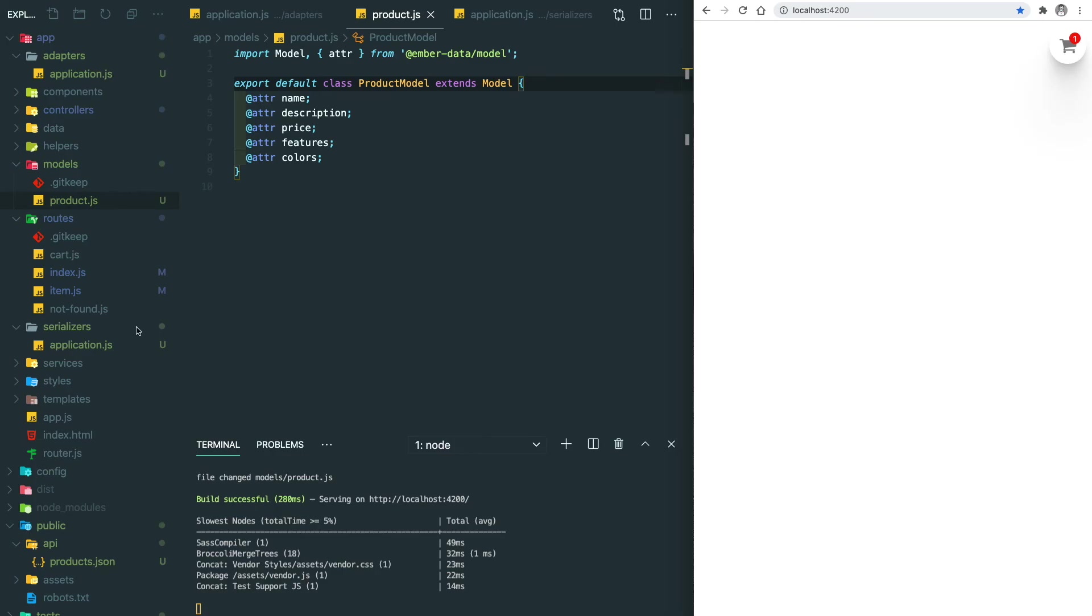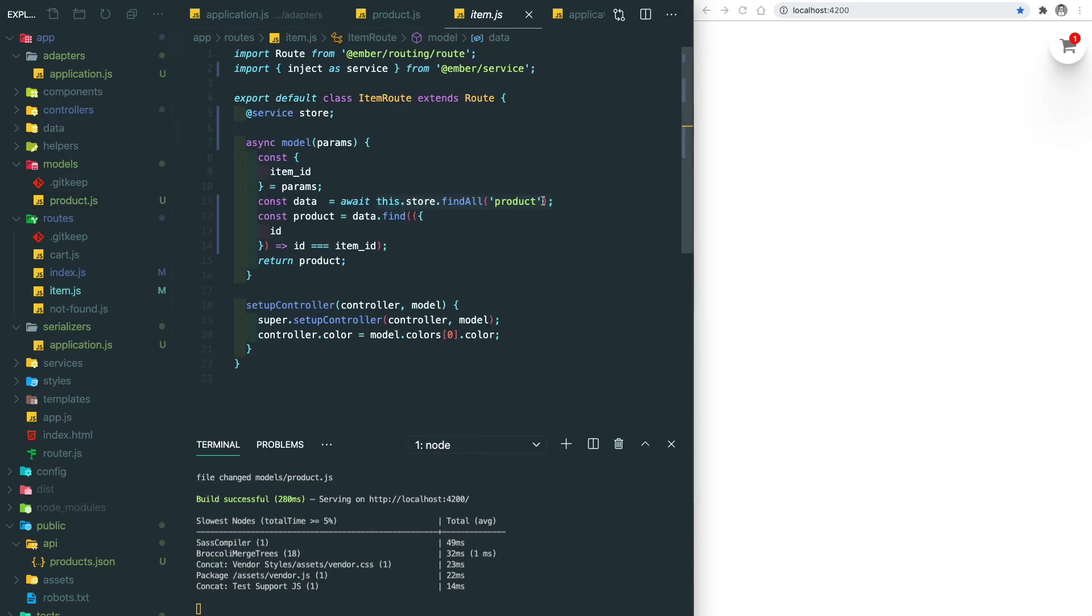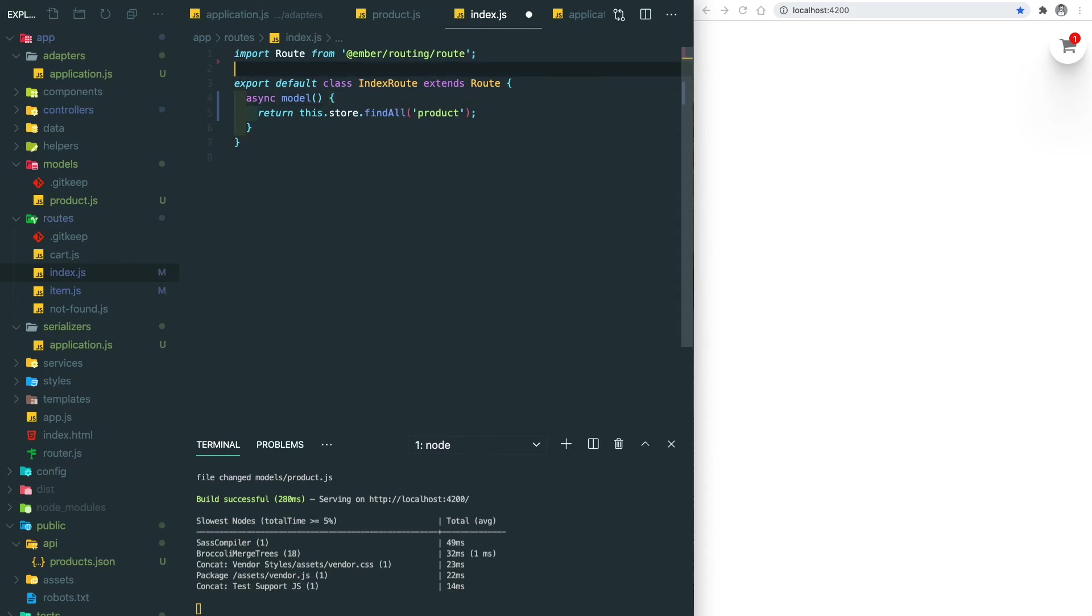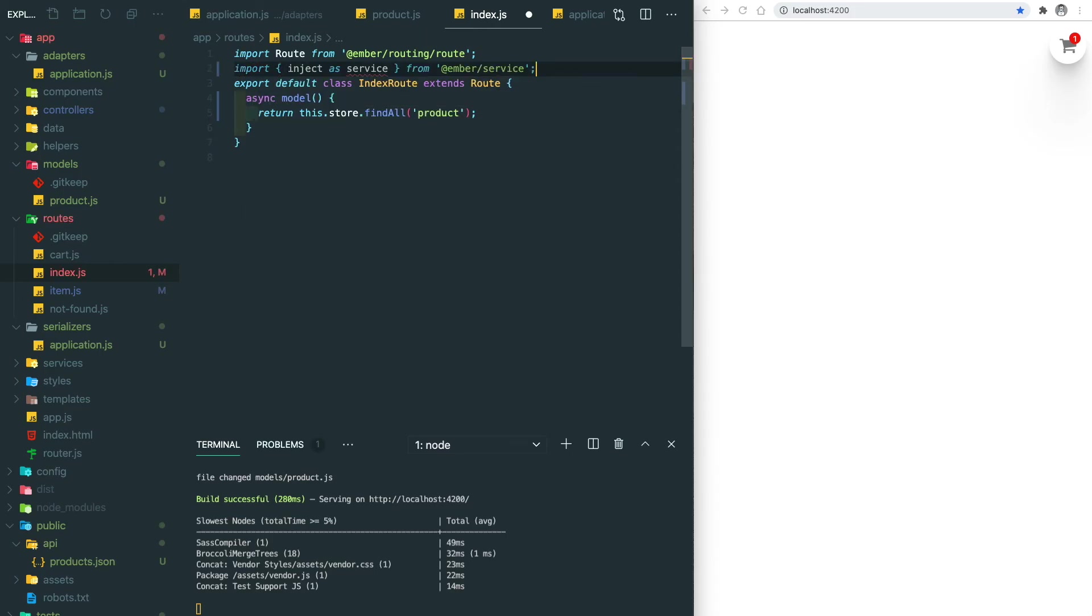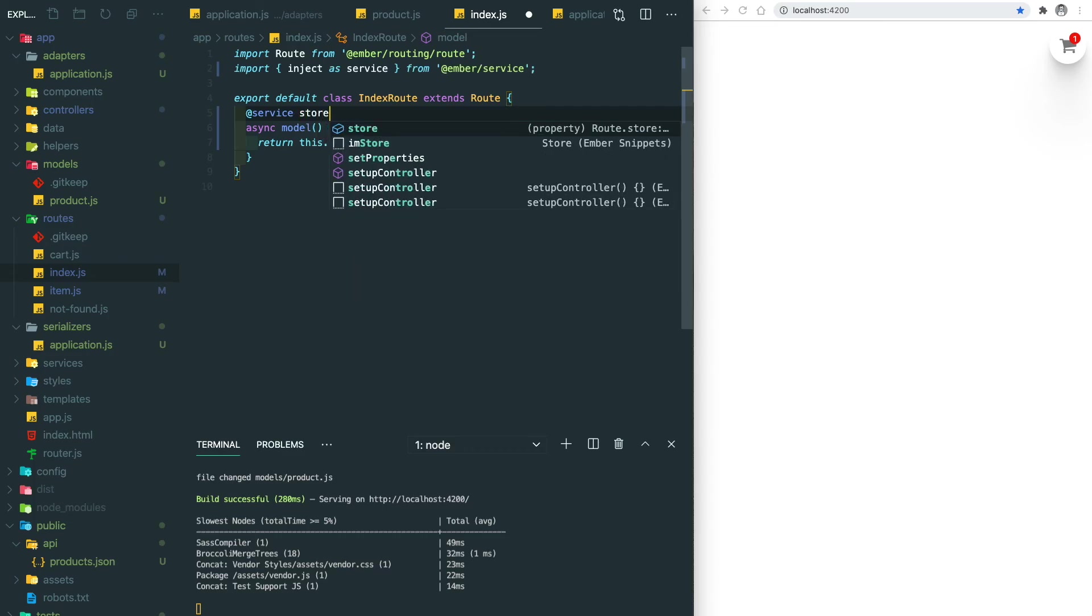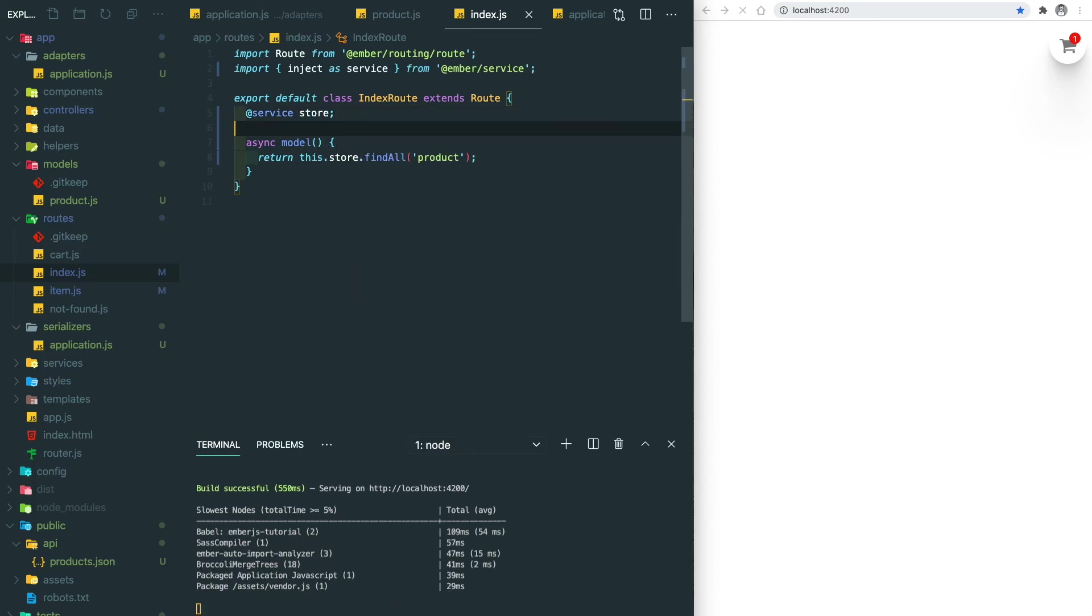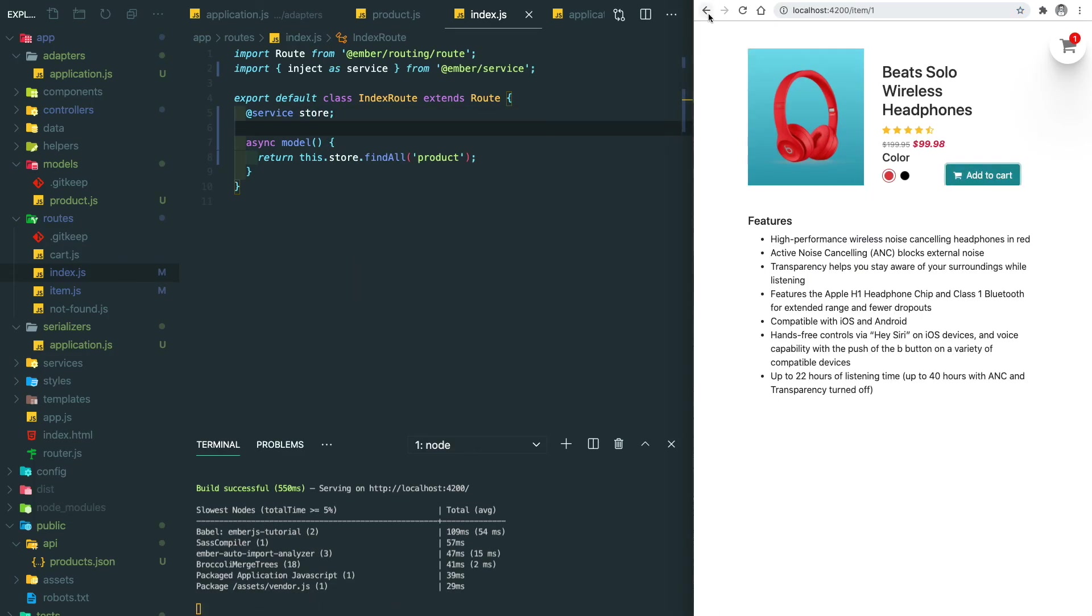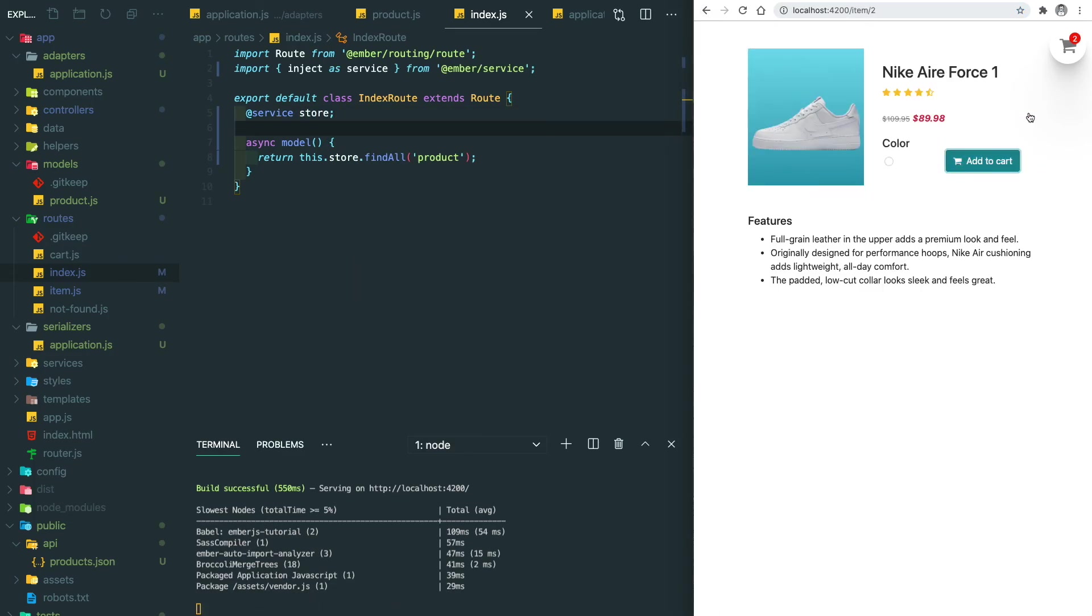Now let's do a similar stuff for the index page. We import the service and then inject the store. After saving, everything works as expected.